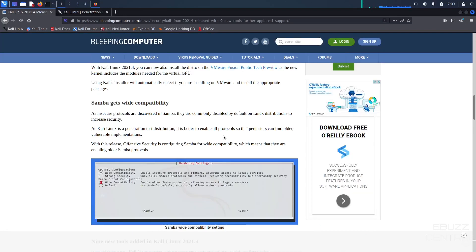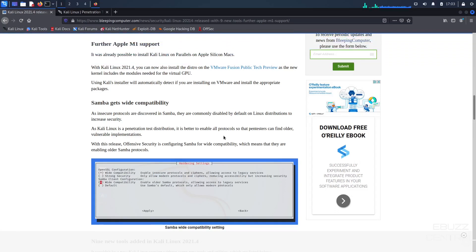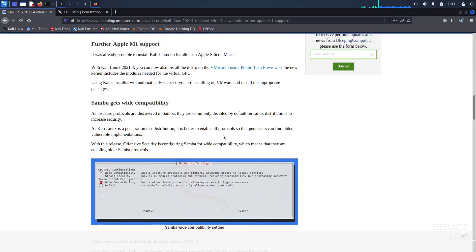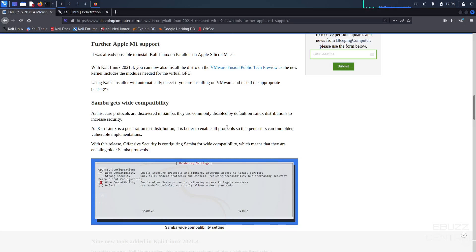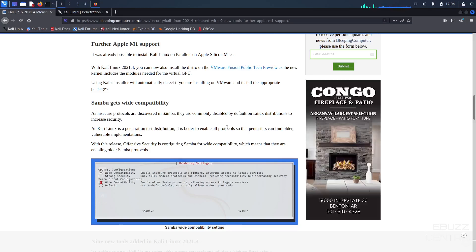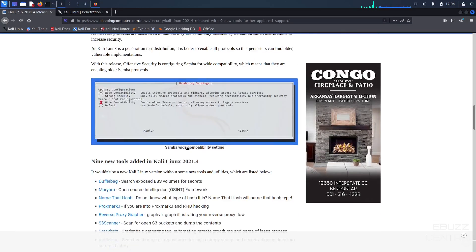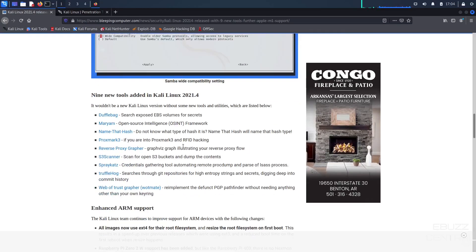And then Samba gets wider compatibility. As insecure protocols are discovered in Samba, they are commonly disabled by default on Linux distros. As Kali Linux is a penetration test distribution, it is better to enable all protocols so that pen testers can find older, vulnerable implementations.